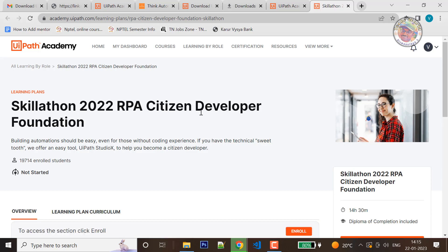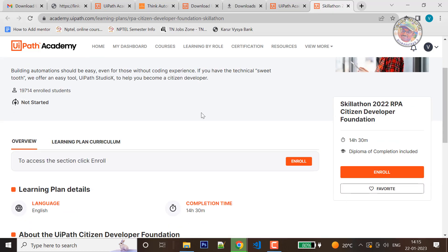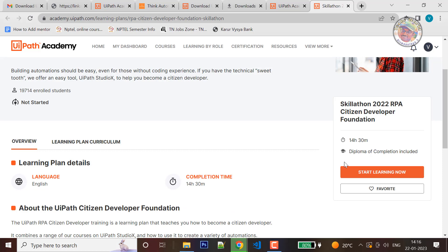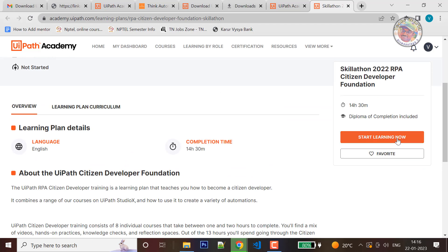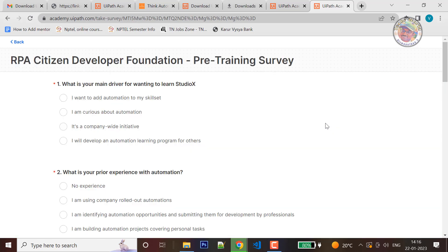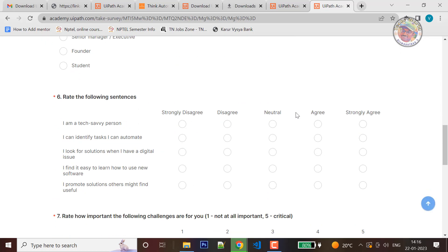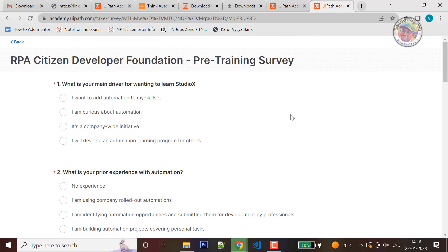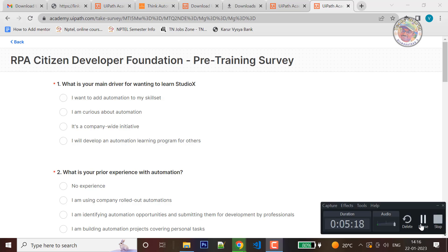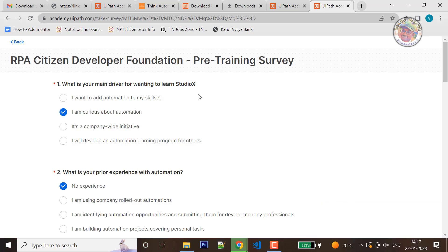This is the 2022 RPA Citizen Developer Foundation course. The total duration of the course is 14 hours and 30 minutes, and it includes a Diploma of Completion. Click on Enroll, then click Start Learning Now to start the course. You will get a survey to complete before beginning.